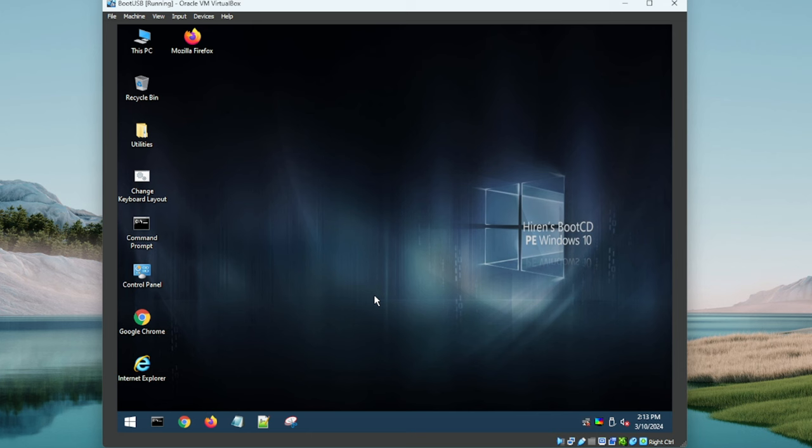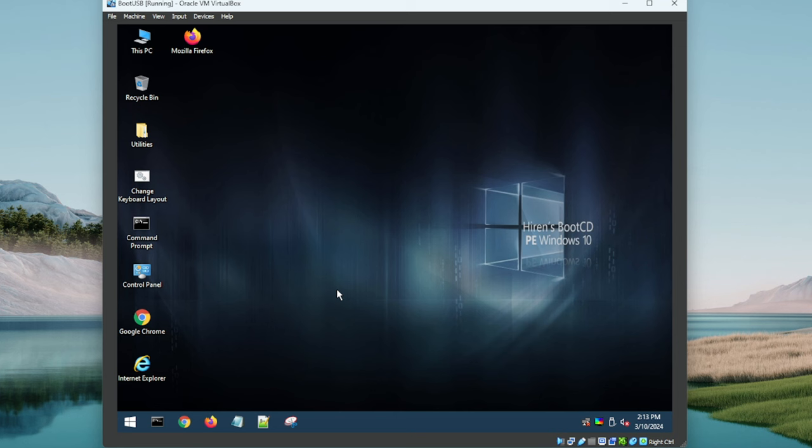This is the Hiren's Boot CD PE Windows 10. Very nice. Like I said, one of the most well-known WinPE environments out there.